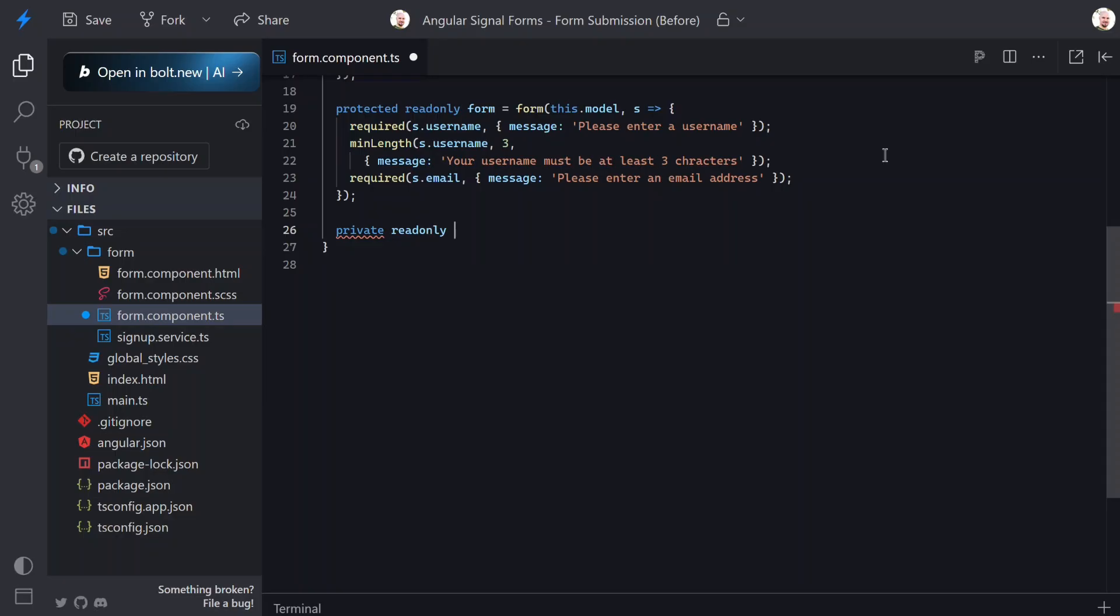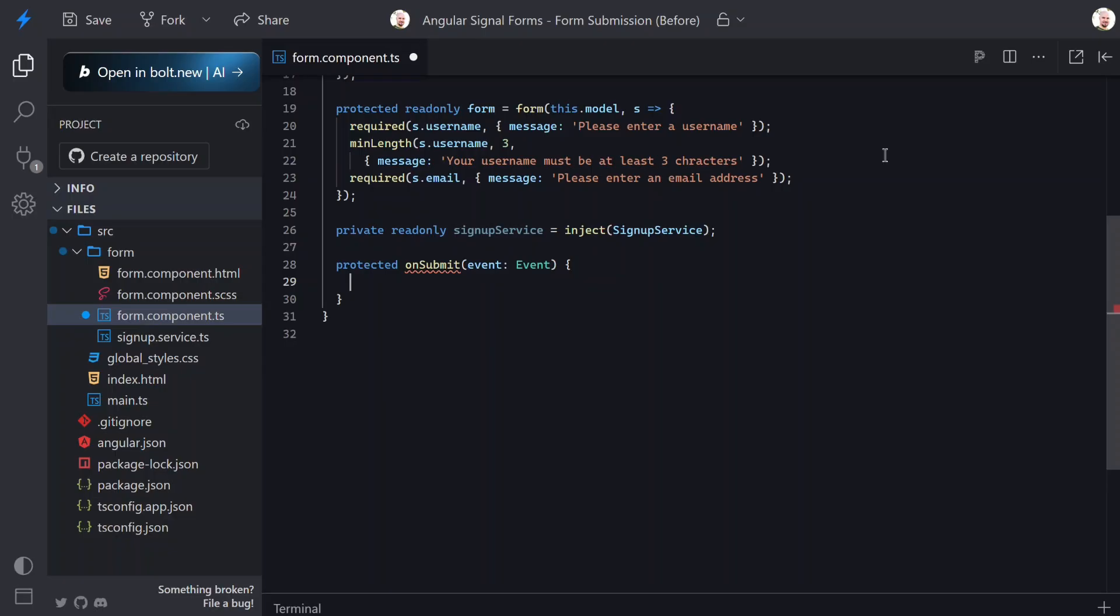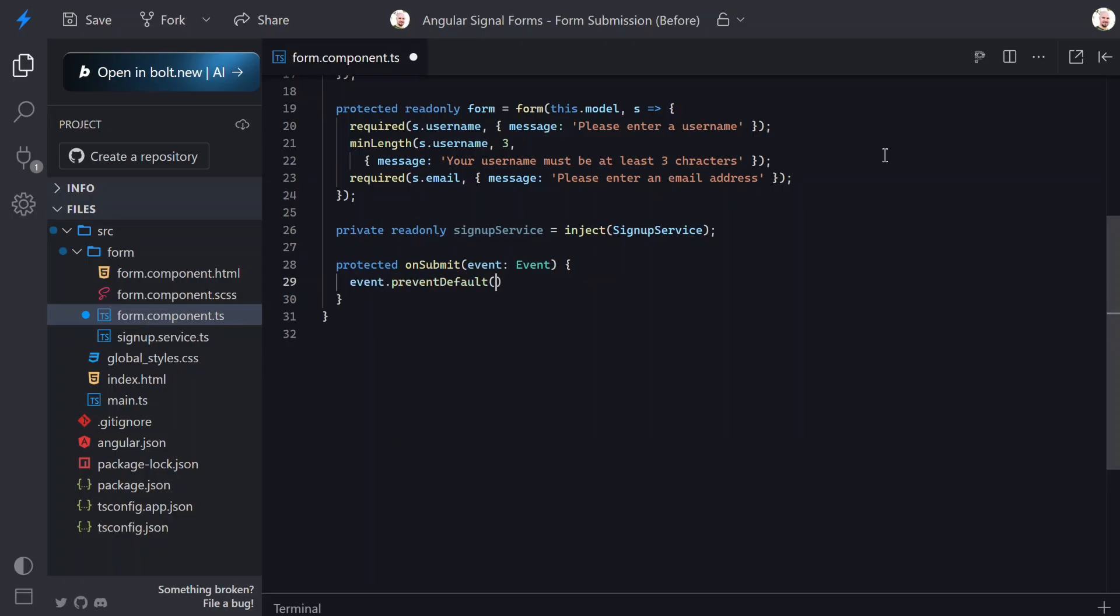First I'll inject the signup service so we can use it. Next I'll add an onSubmit method - this is the function we'll call when the form actually submits. The first thing I do inside this function is call preventDefault on the event. This prevents the browser from performing a full page refresh when the form submits.